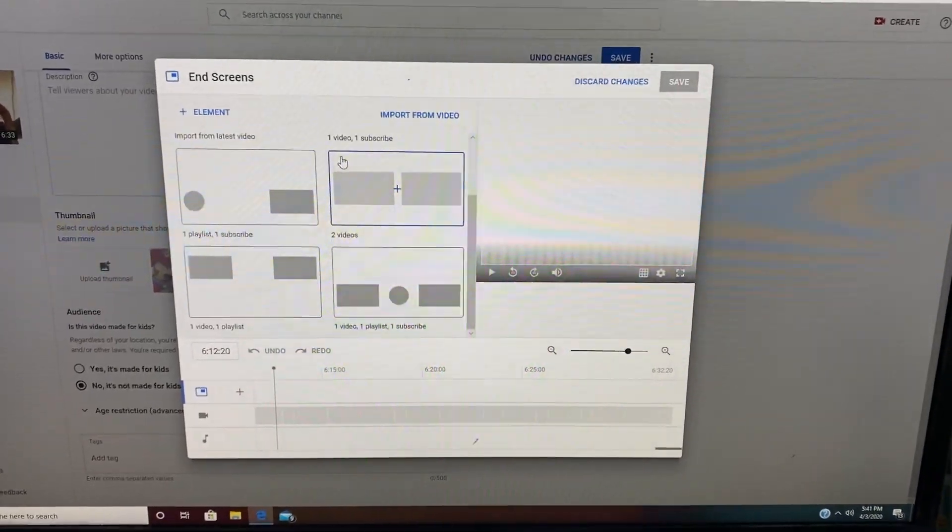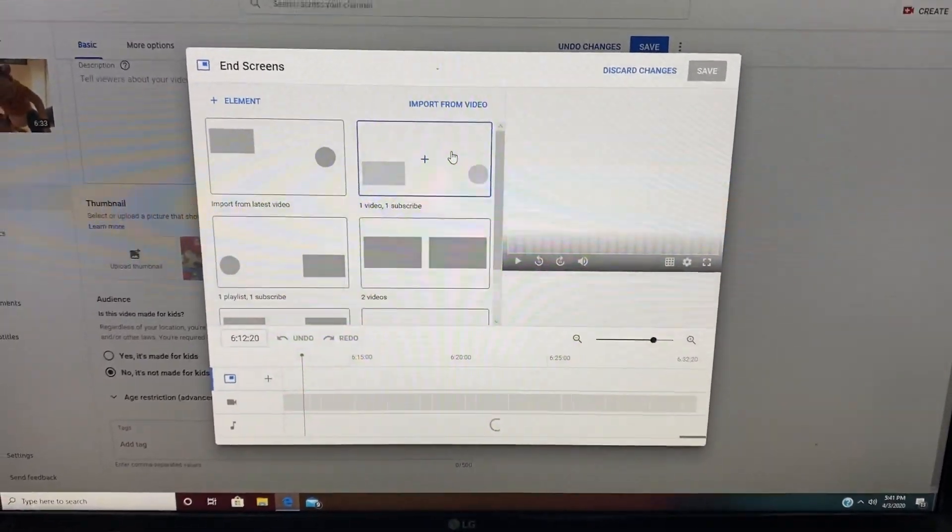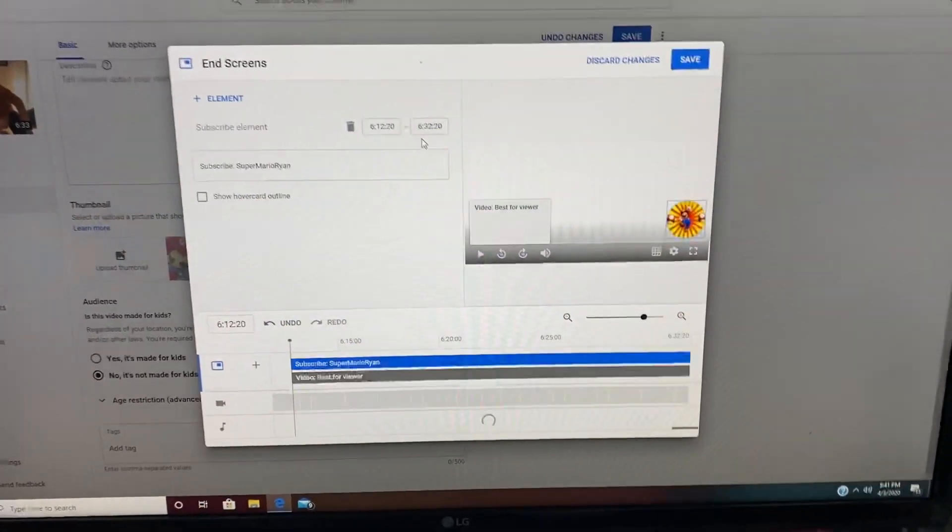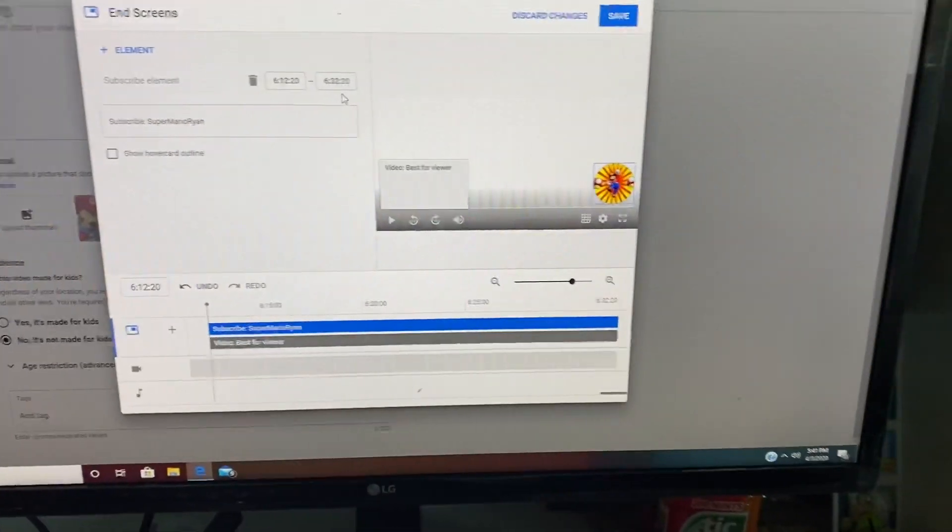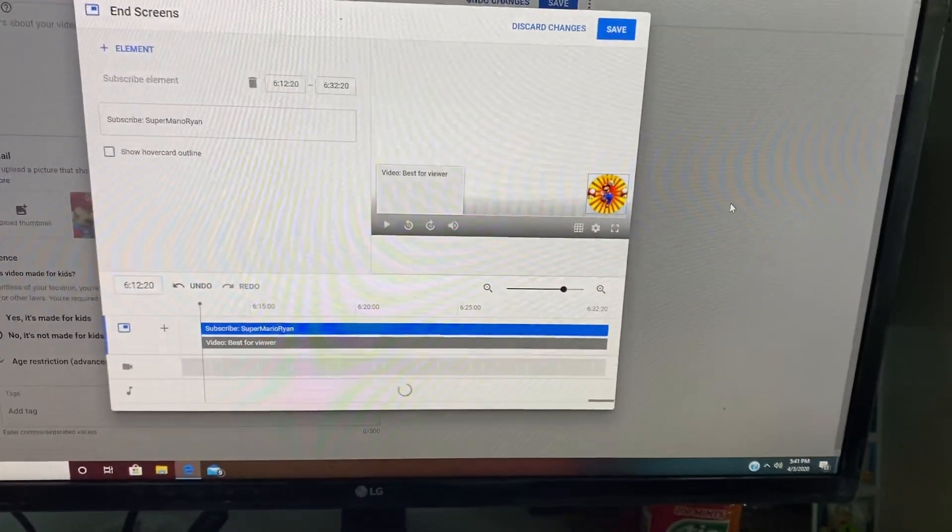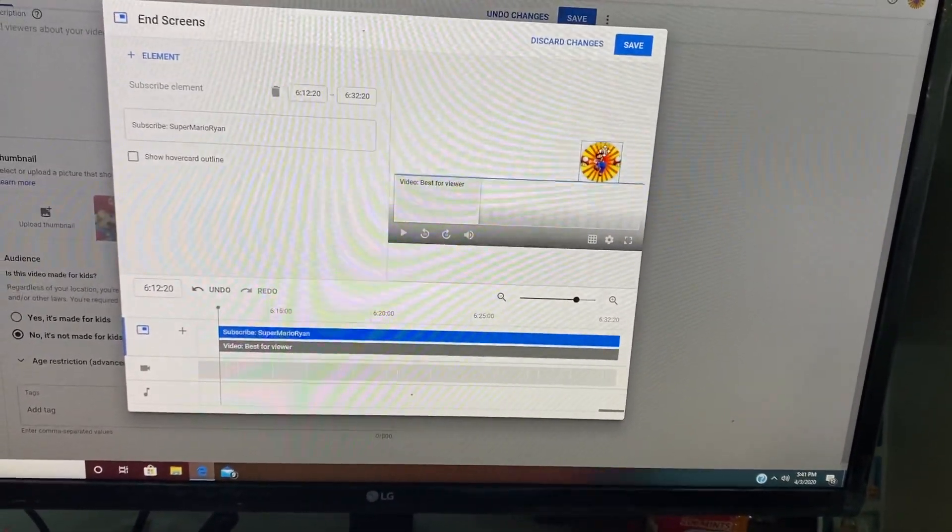And then you can have all these choices, but I just put one video plus one subscribe. And then you can just put it wherever you want on the screen.